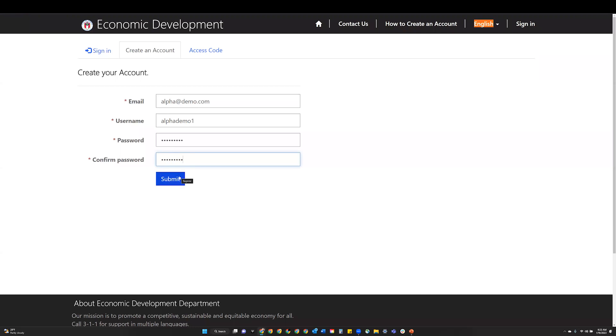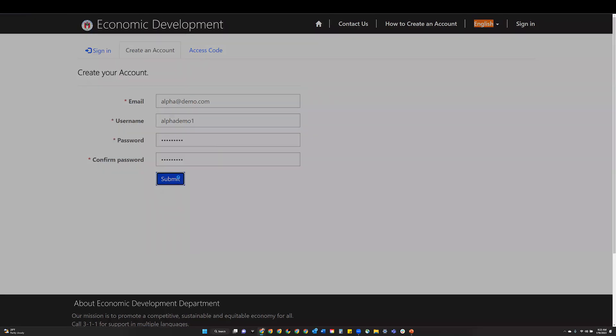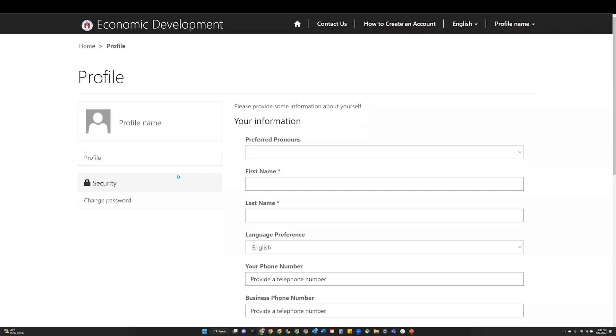Then click the submit button. Step 4: After completing account creation, you will be prompted to fill out your profile information.